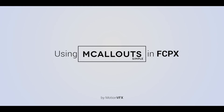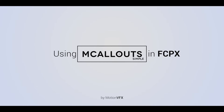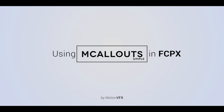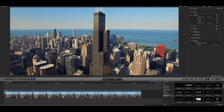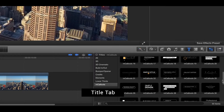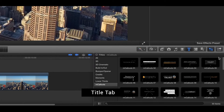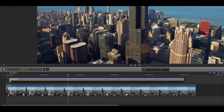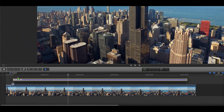Hi everyone, this is Simon from MotionVFX.com and today I will show you how to use our MCallouts plugin powered by Mocha. Start by finding the MCallouts plugin in the Final Cut Pro X titles app. Pick an MCallout you like and drag it onto your timeline.